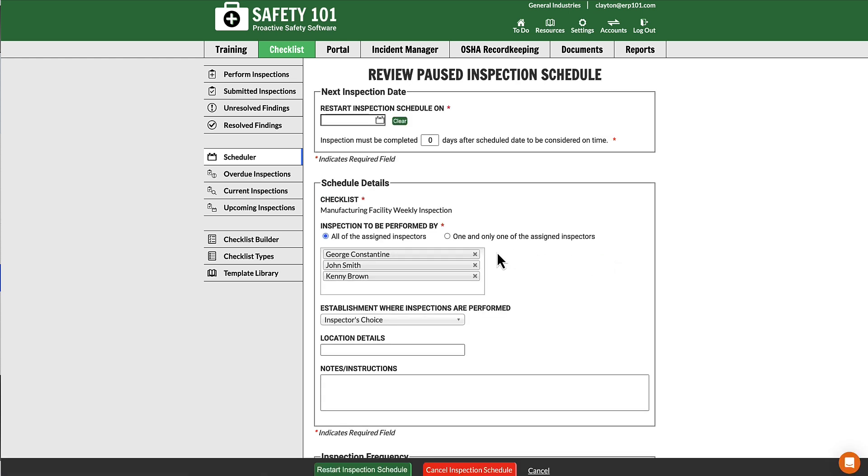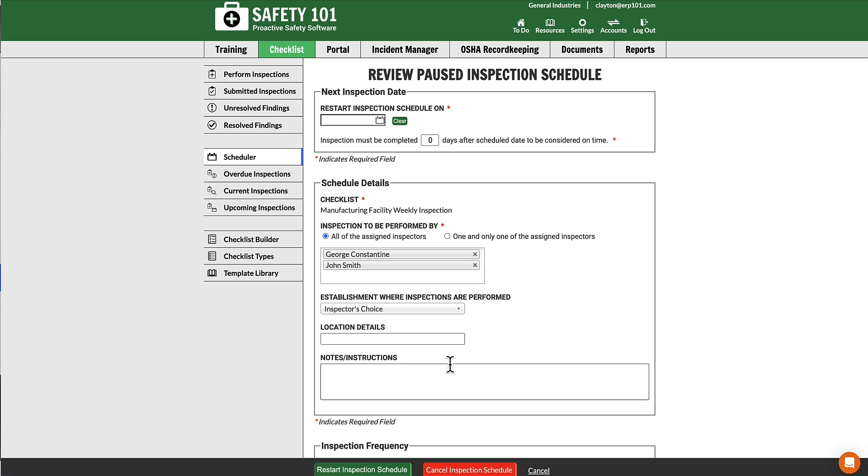If you select Review on that inspection schedule, you can either select Cancel Inspection Schedule, or you can deselect their name and click Restart, and they will be removed from that inspection schedule.